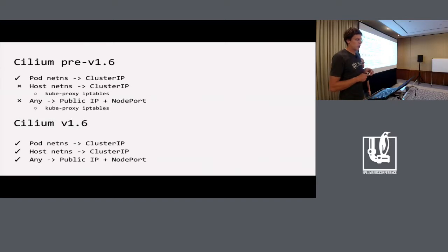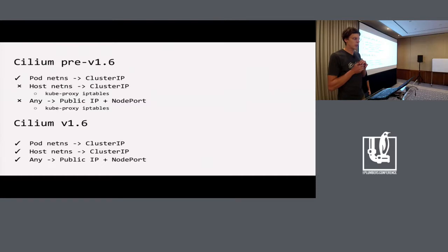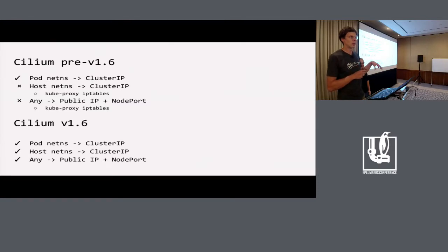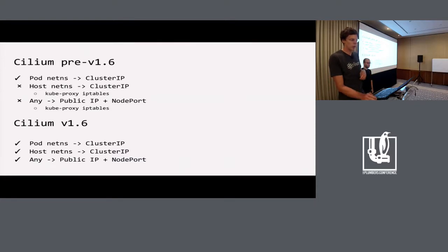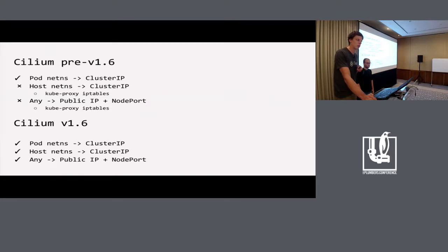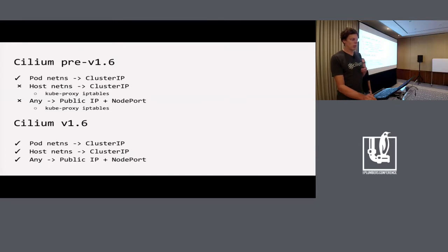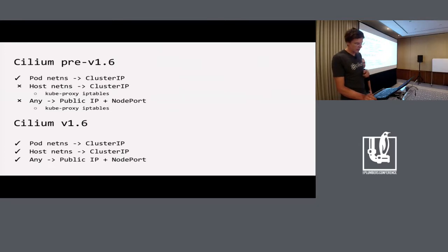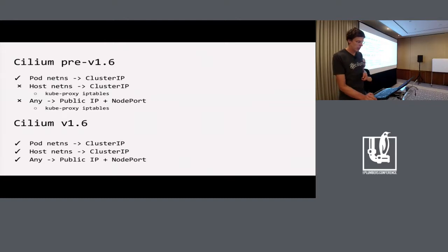I mentioned this implementation was partial. We didn't cover the case where a host application running in the host network namespace is talking to a cluster IP service. Before 1.6, we relied on kubeproxy IP tables rules for that and for node port as well. But in the latest release, we've implemented all the missing points with BPF.